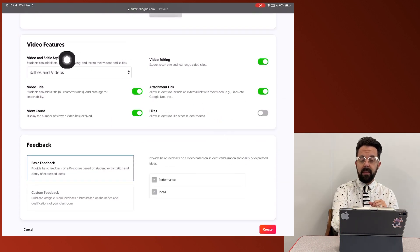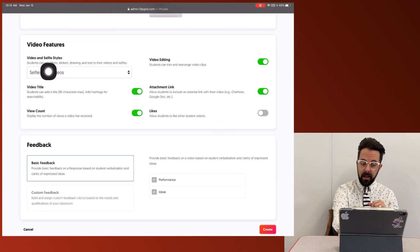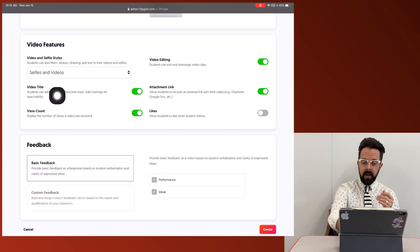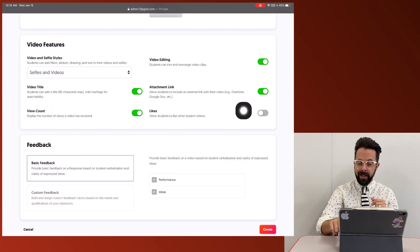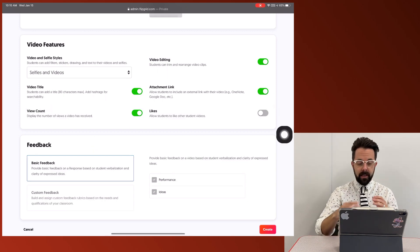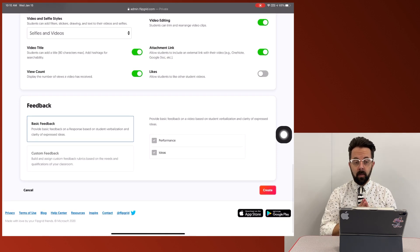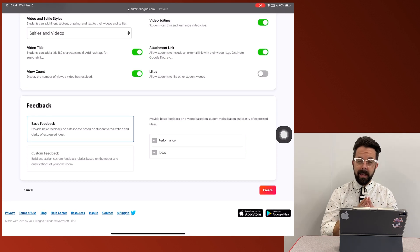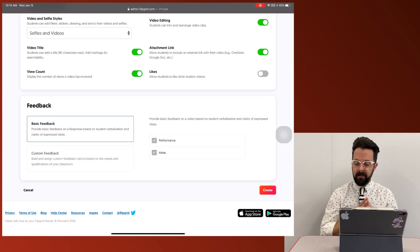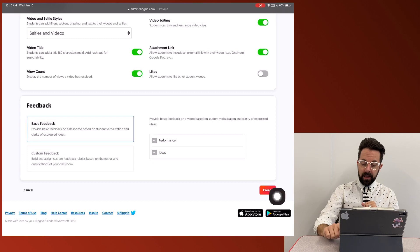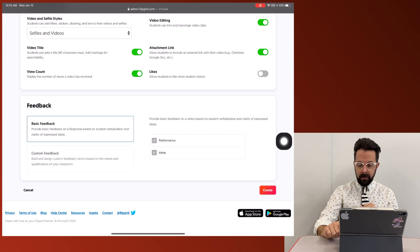For example, can they add a selfie? Can they add titles, view count, editing, attach links, likes, things like that. And then what kind of feedback do I like? I'm just going to keep this as the basic feedback. When I'm ready to go, I'm going to click the create button. Okay.